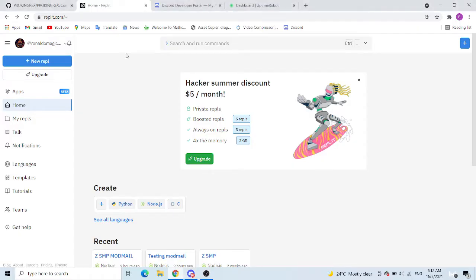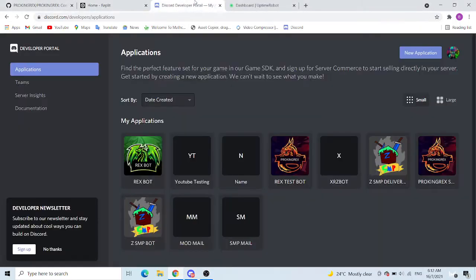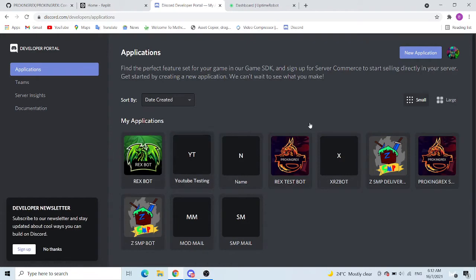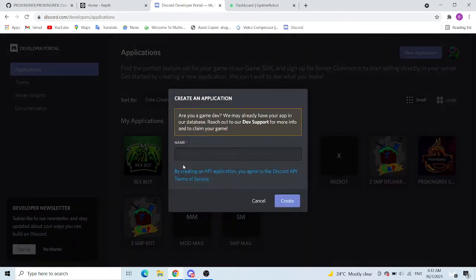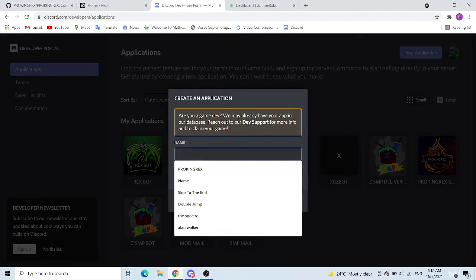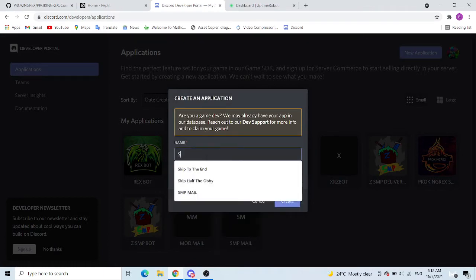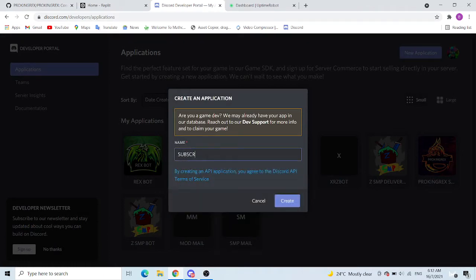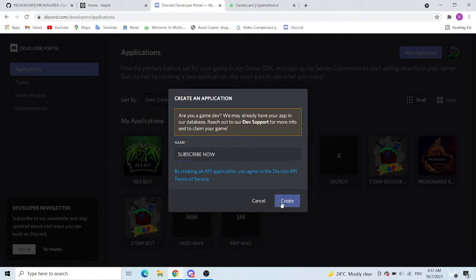And now what you want to do is first come to Discord Developer Portal. Click on new application and just choose your name. Today I'm just going to choose Subscribe Now. Create.